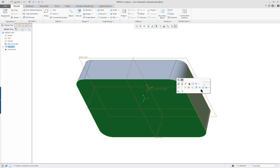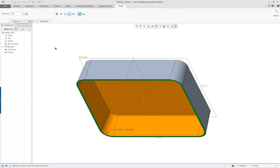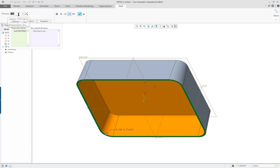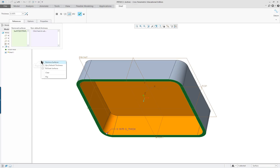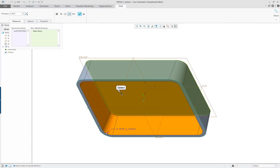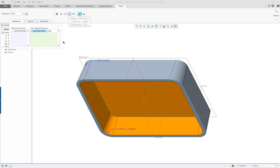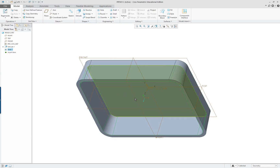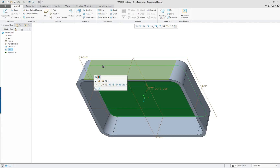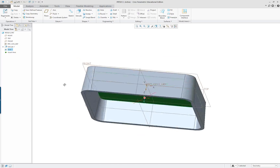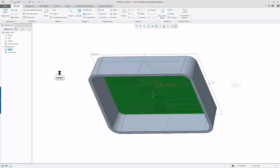We're going to select in here and remove that face with a shell. We have two different thicknesses: 0.1875, and then you right-click for non-default thickness and select here to make that one 0.25. So it'll have a different thickness on the bottom portion. You can see the difference in the wall - the base is thicker.